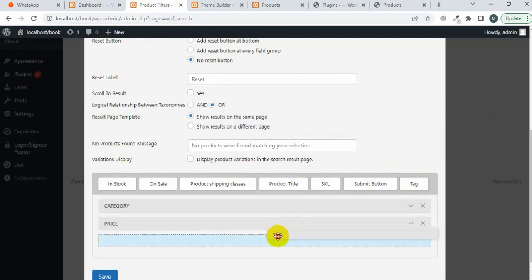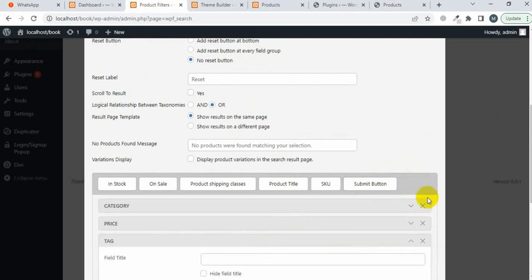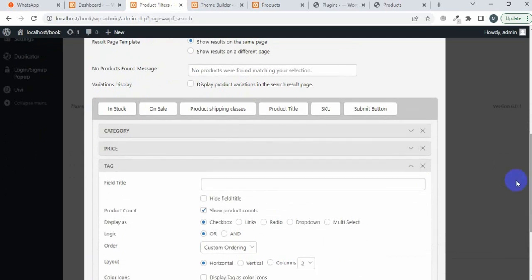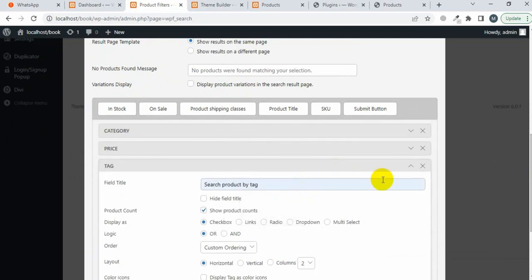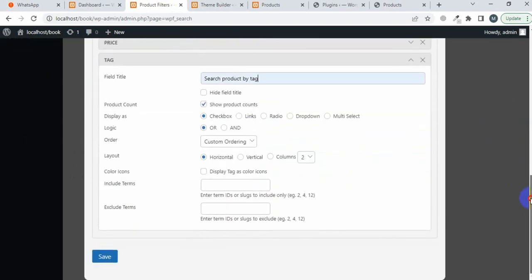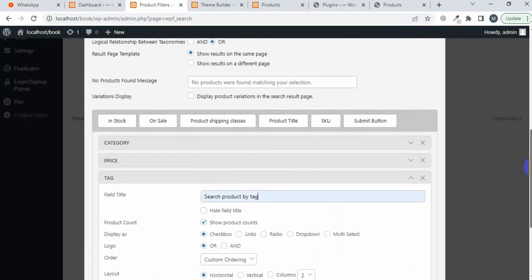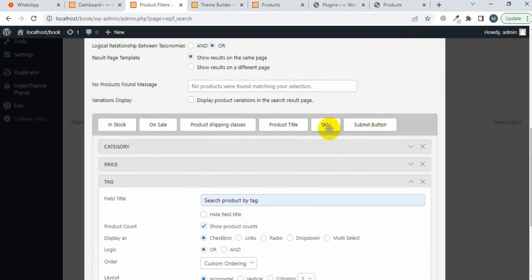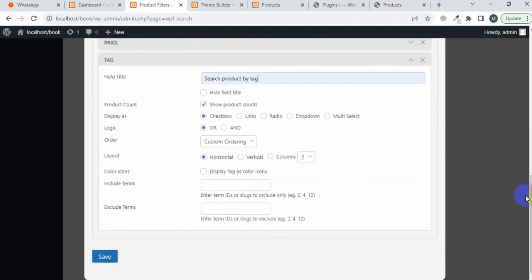Now I'm going to close this and drag the tag field. Type the name 'Search Product by Tag'. You can also drag product SKU, product titles, product shipping class, on sale, and stock — you can search by these filters as well. Now I'm going to save changes.